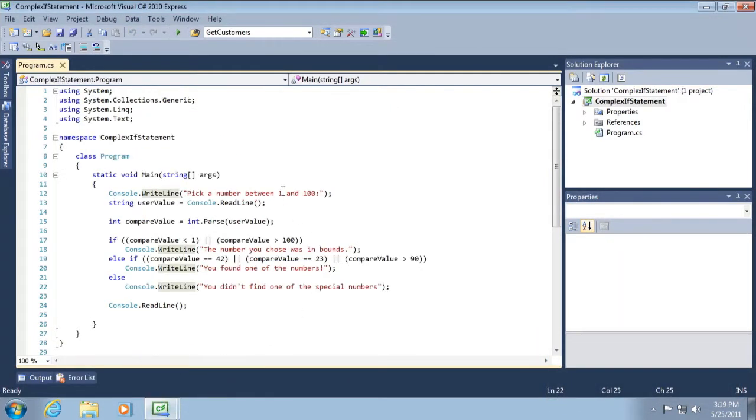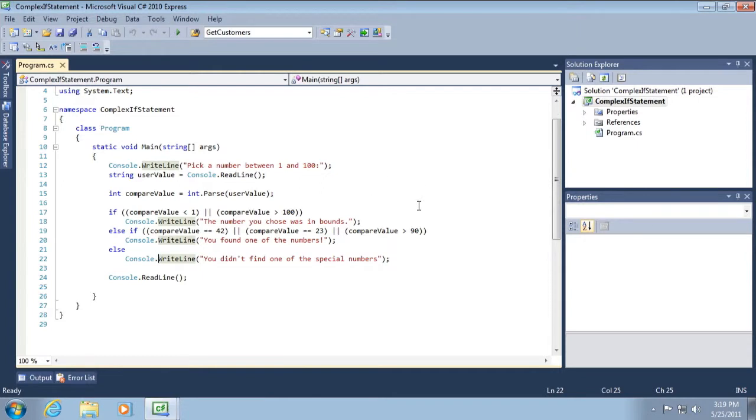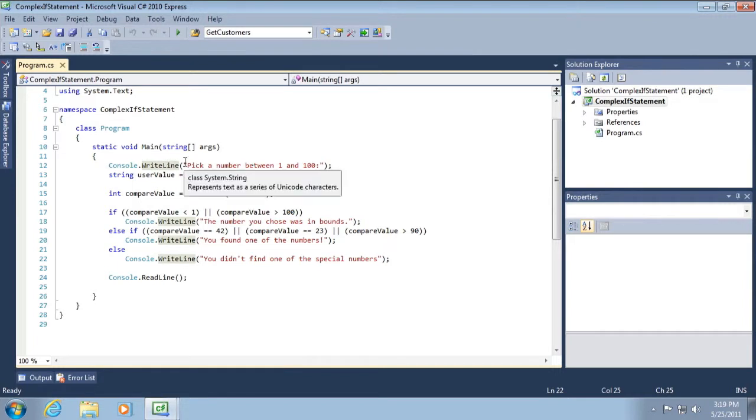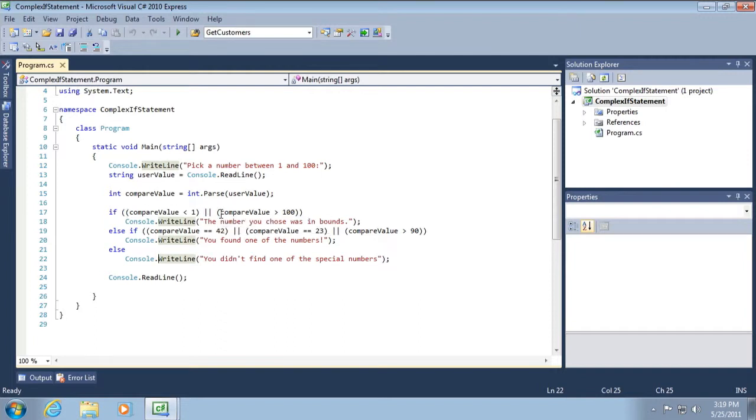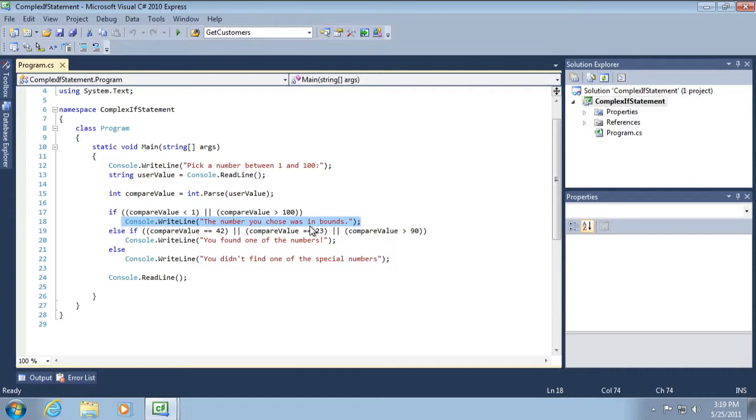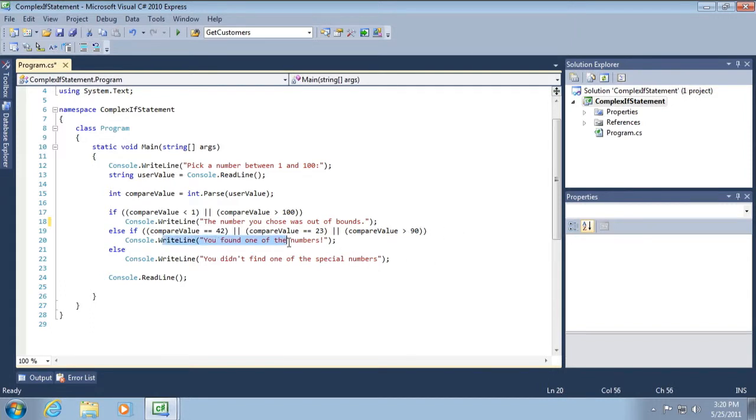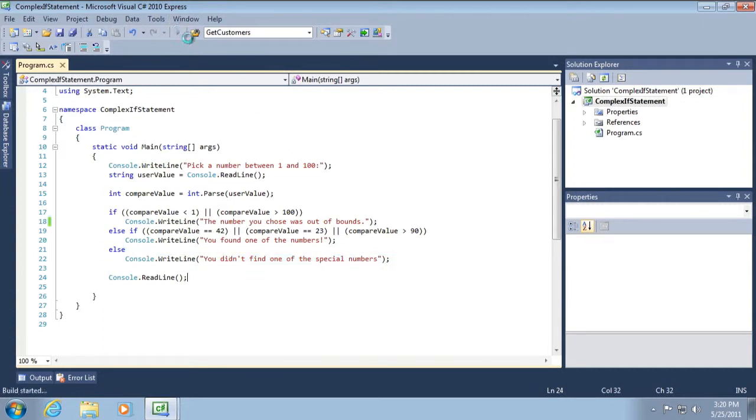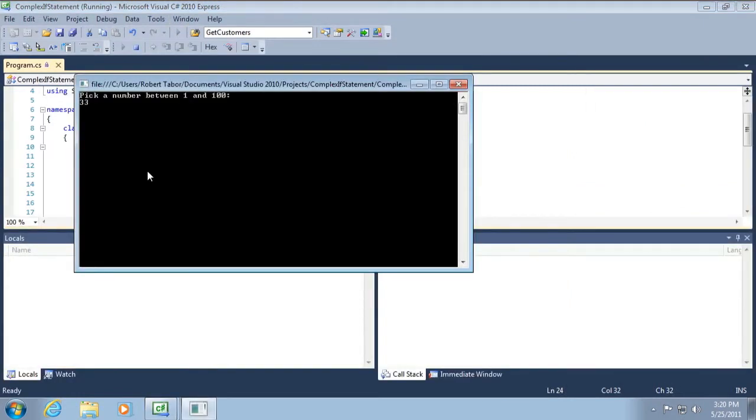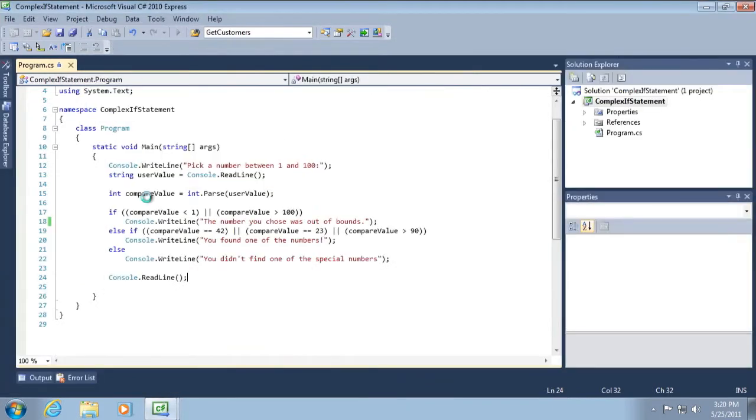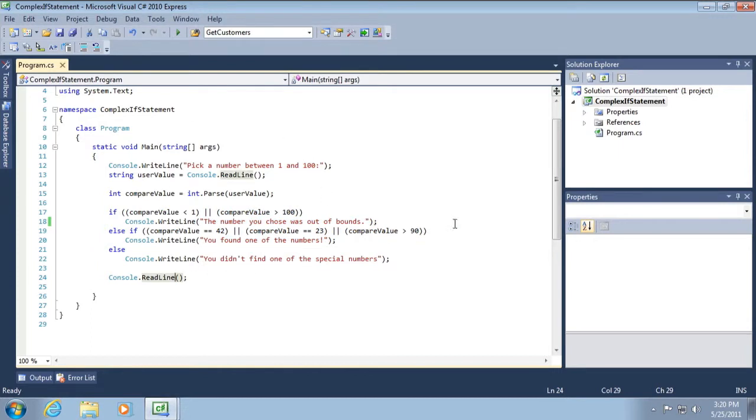Let me show you what I mean by that. I have another project open and I created a more complex if statement. You can see in this case I'm using multiple ors and ands, logical ors and logical ands. If you type in, I say pick a number between 1 and 100. If you pick 101, then it will catch it here because the compare value is either less than 1 or greater than 100, in which case we'll fire off the console.writeline. Or you can find one of the correct numbers 42 or 23 or some value greater than 90. So if we were to run this and type in the number 33, you didn't find one of the special numbers. You can see that if statements can get fairly complex, but if you need something simple, then the switch statement might be where you land.